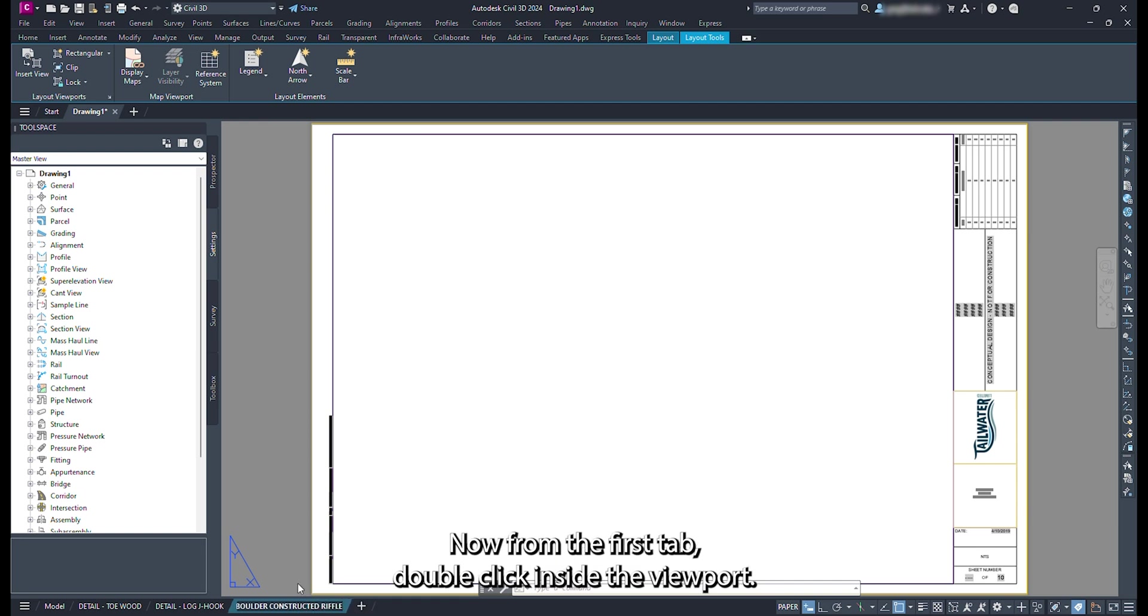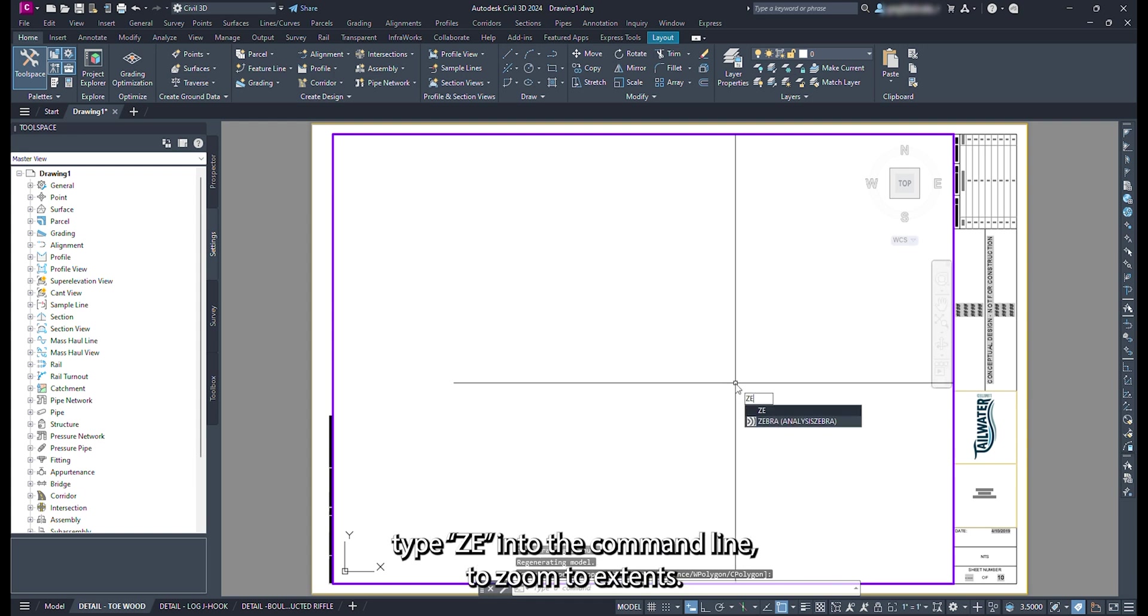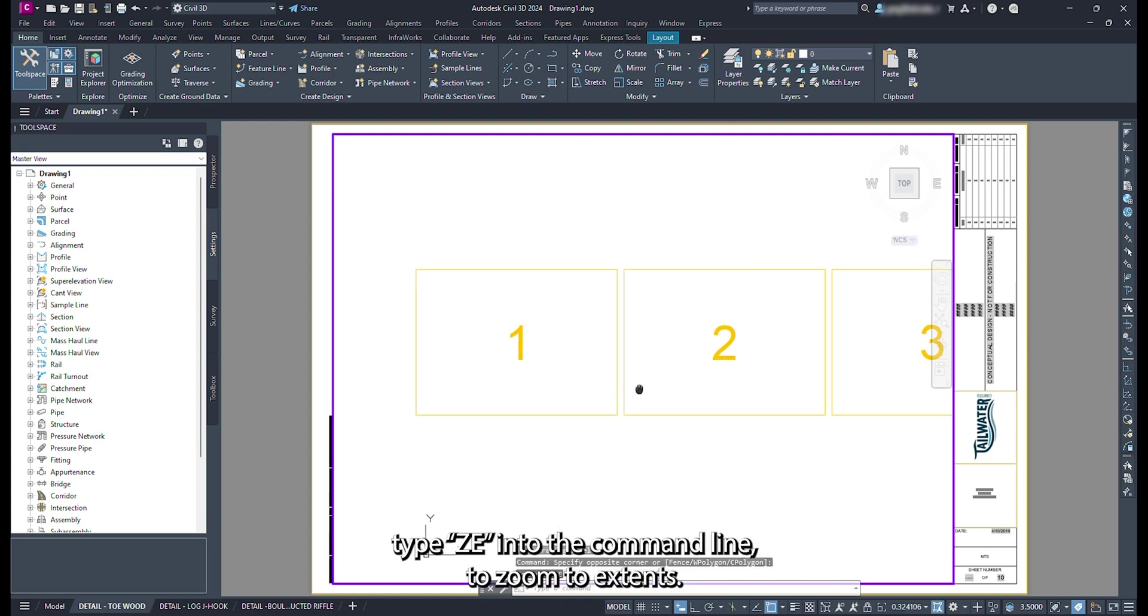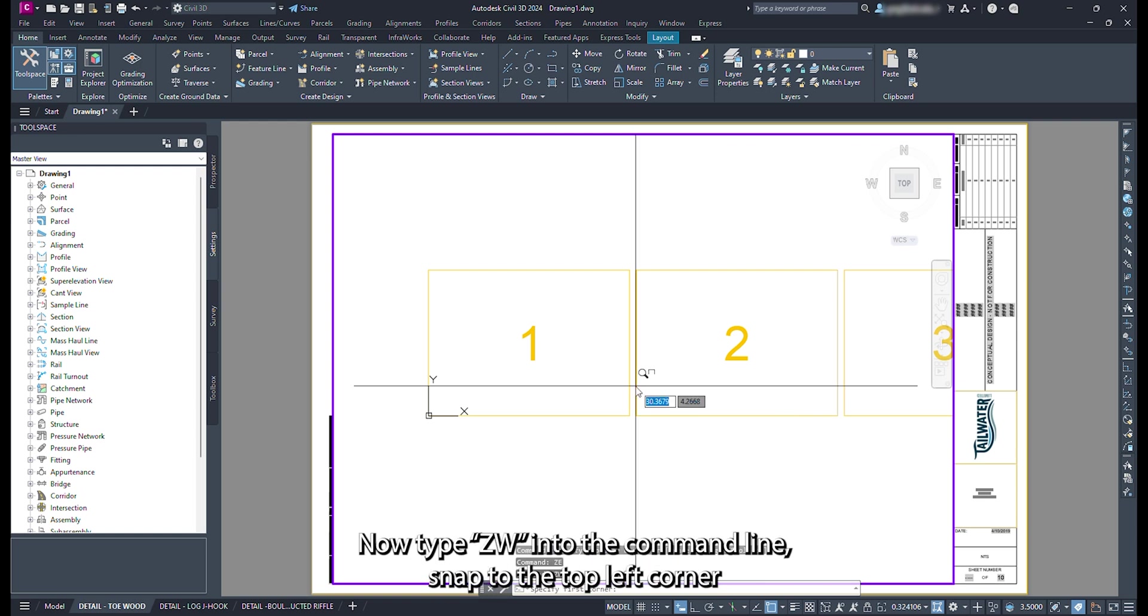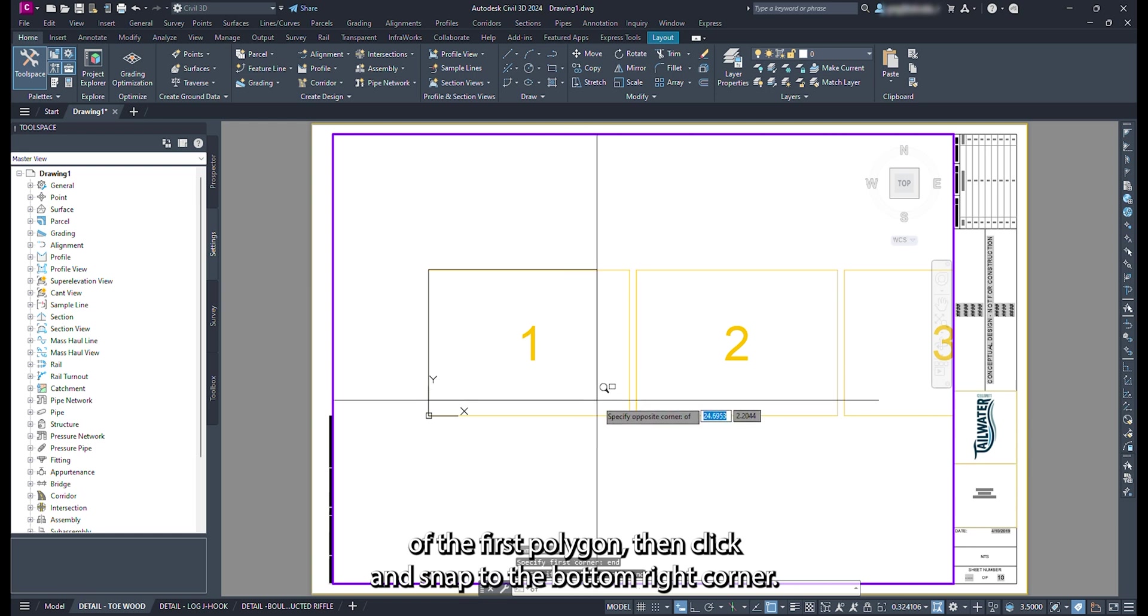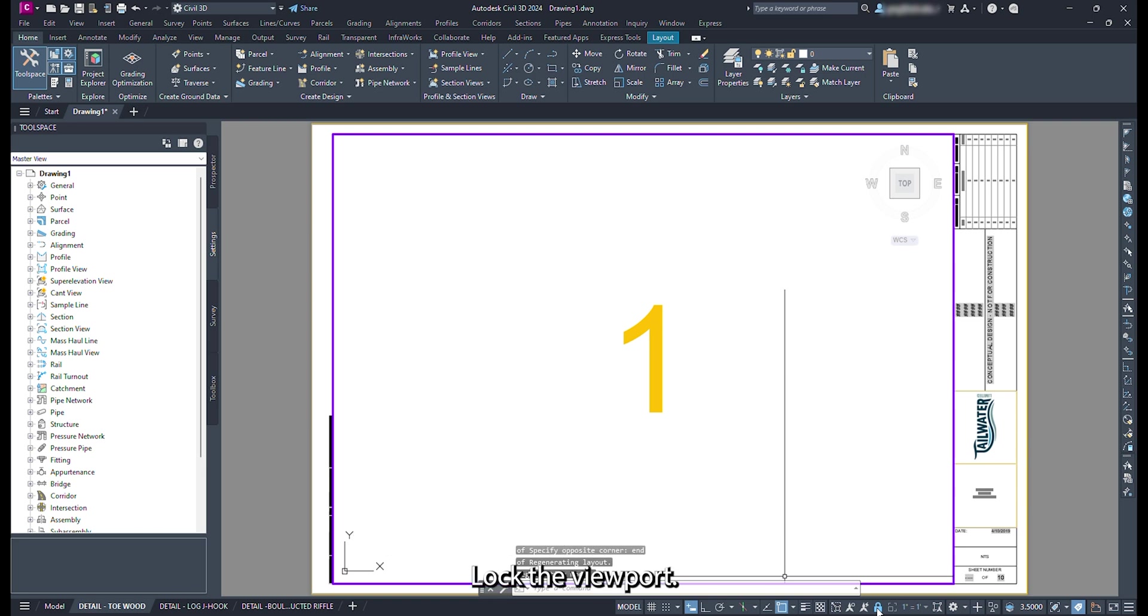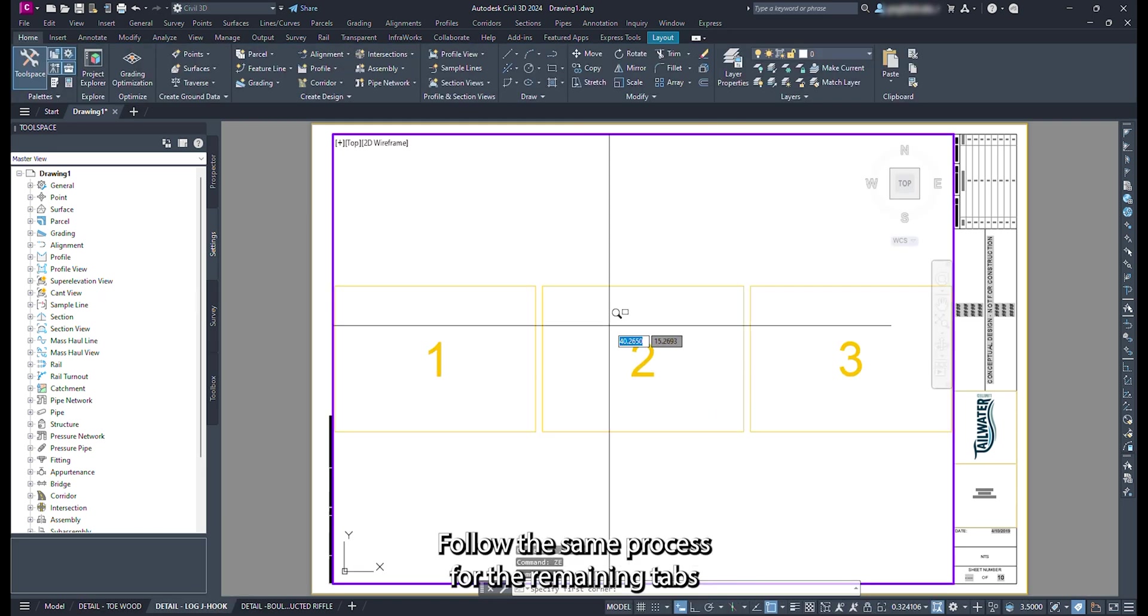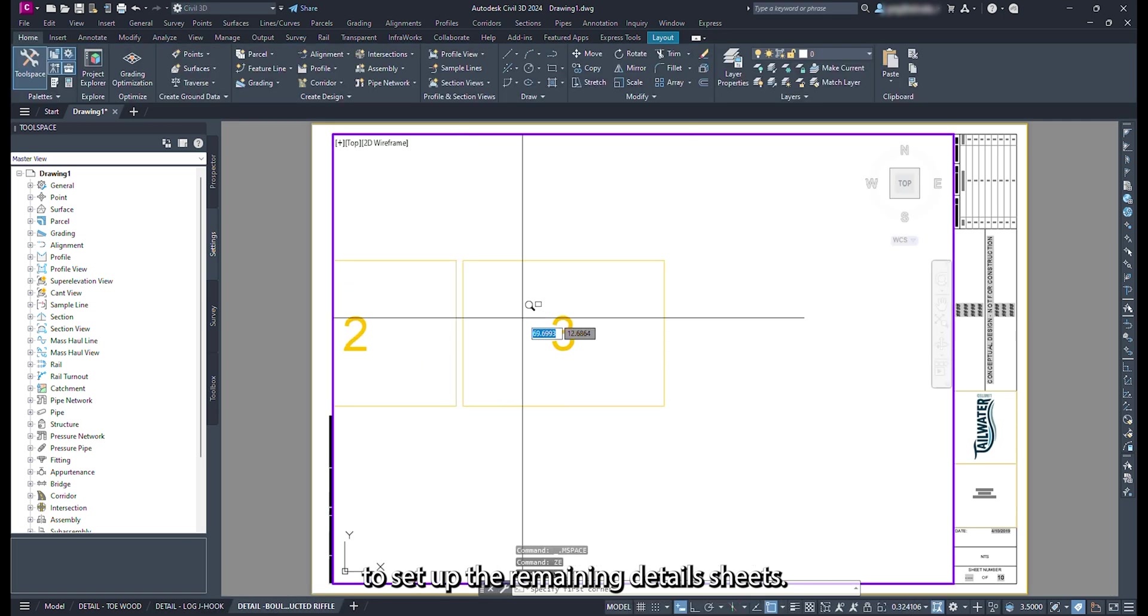Now from the first tab, double click inside the viewport. Unlock the scale of the viewport. From model space, type ZE into the command line to zoom to extents. With the window in view, now type ZW into the command line. Snap to the top left corner of the first polygon, then click and snap to the bottom right corner. You will notice that the scale should say 1 inch equals 1 foot. Lock the viewport. Follow the same process for the remaining tabs to set up the remaining detail sheets.